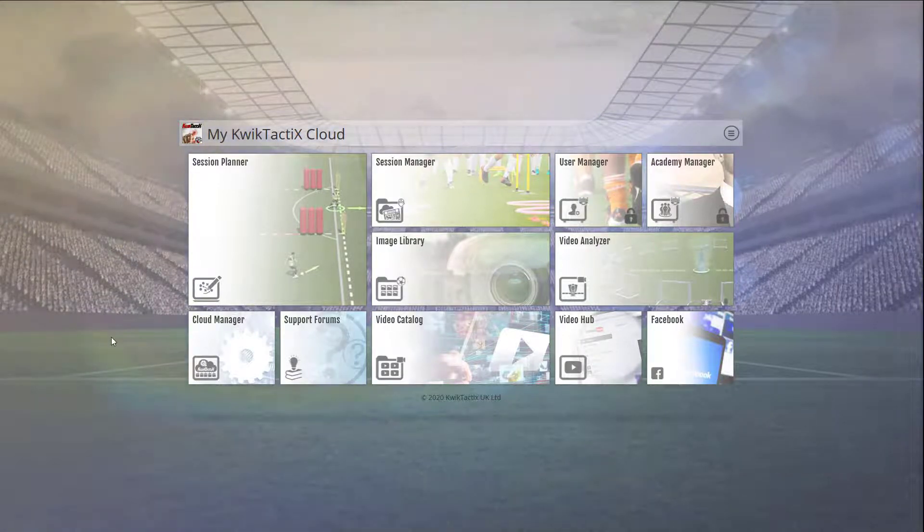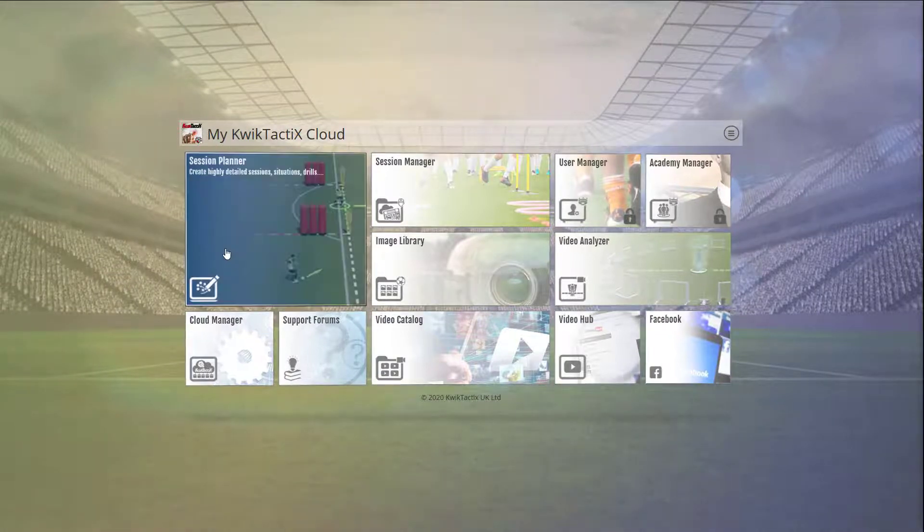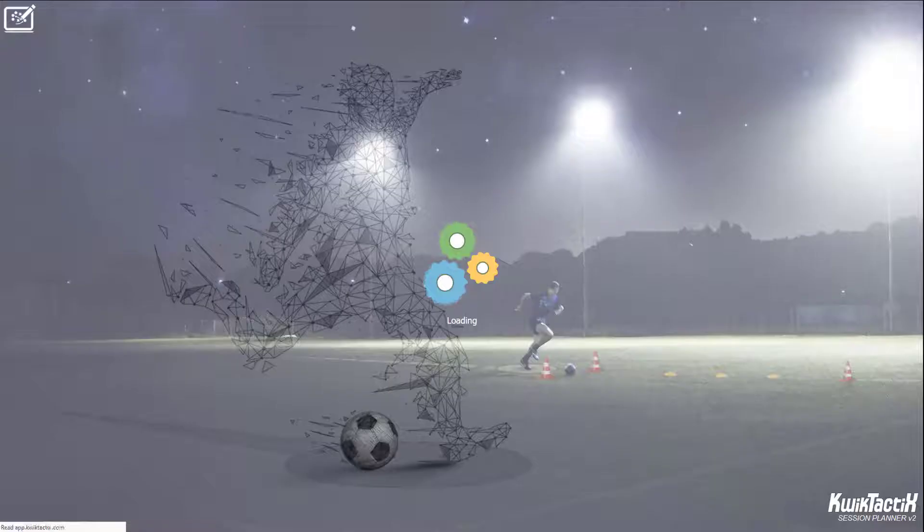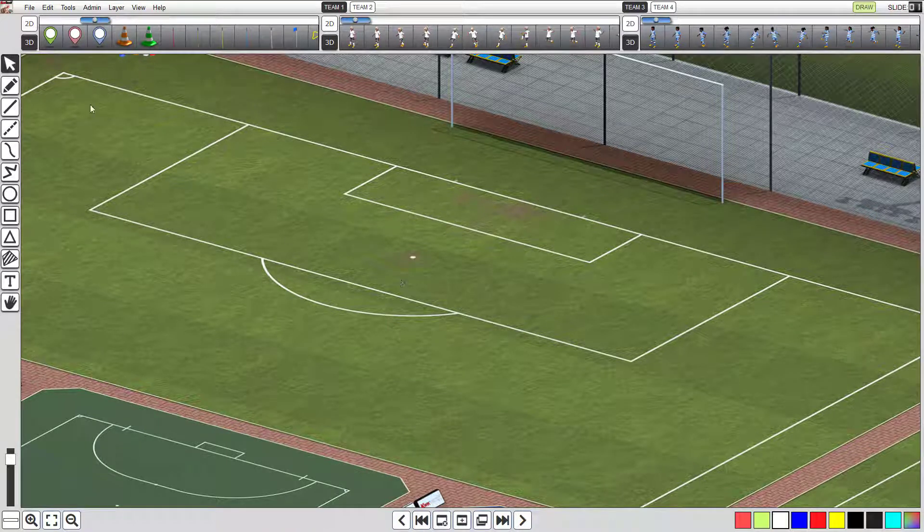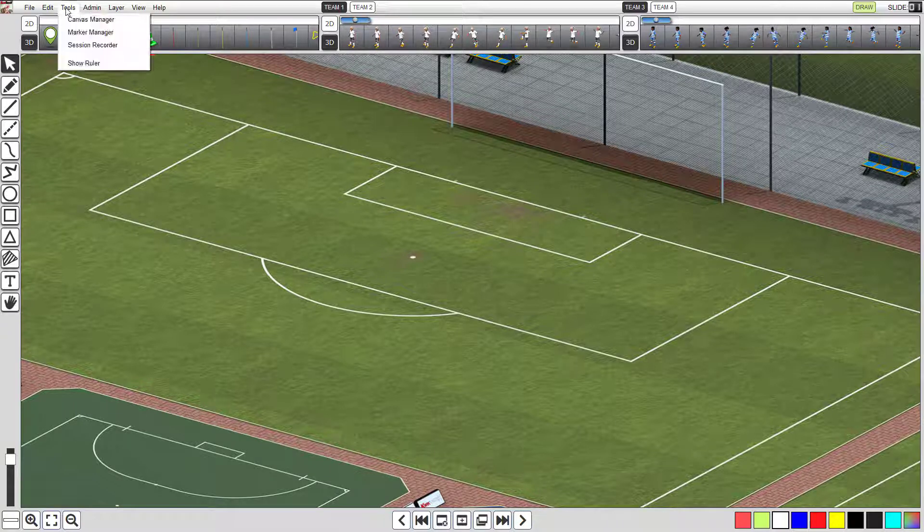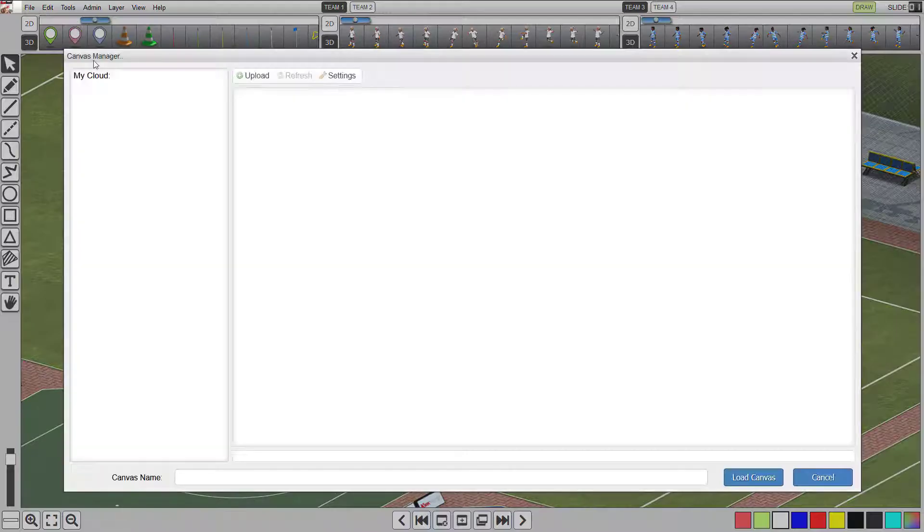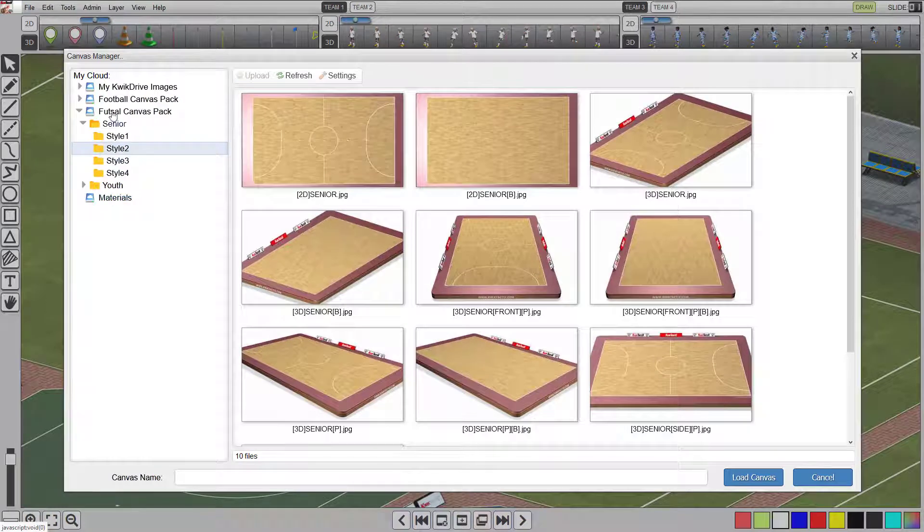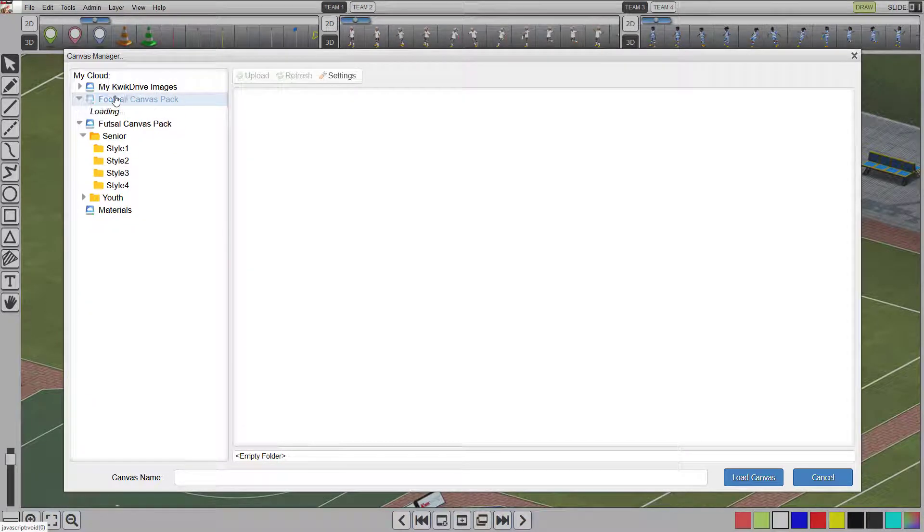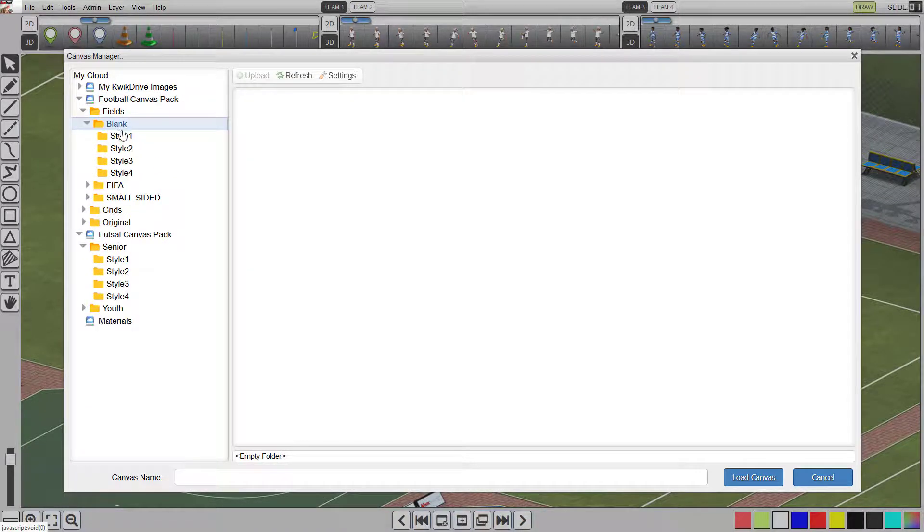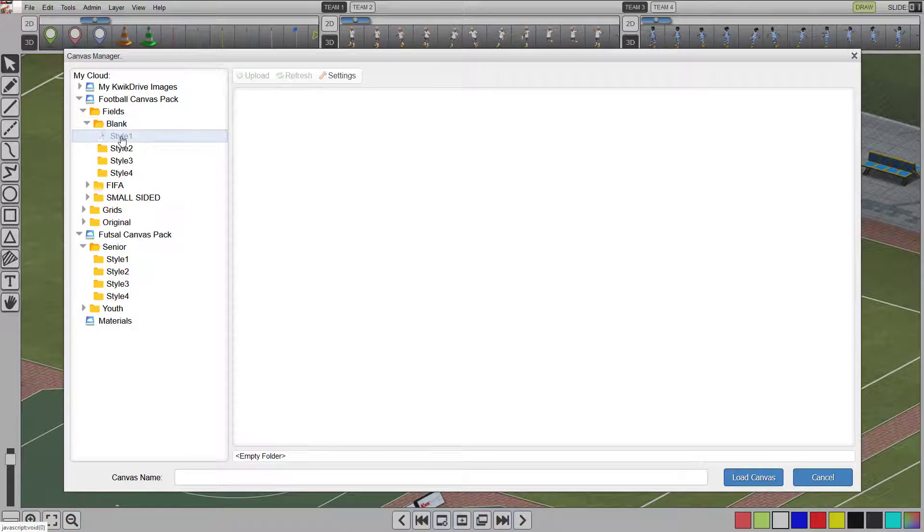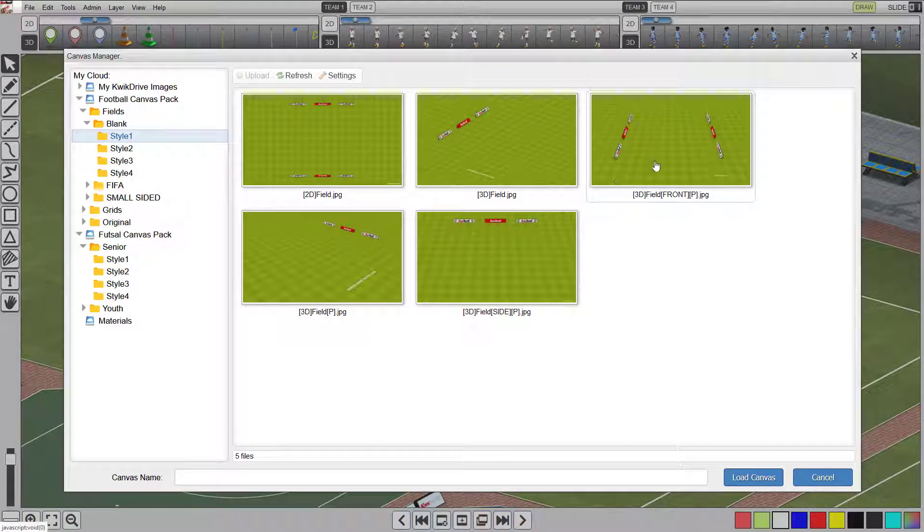Let's go ahead and create a couple of templates, then use the templates in creating an example project. Open the session planner if you don't already have it open. Now let's choose a background we want to use to create some session designs. Click on Tools on the top menu and hit Canvas Manager. Navigate to the Football or Soccer Canvas Pack, expand Fields and Blank Folders, and select the Style 1 folder.